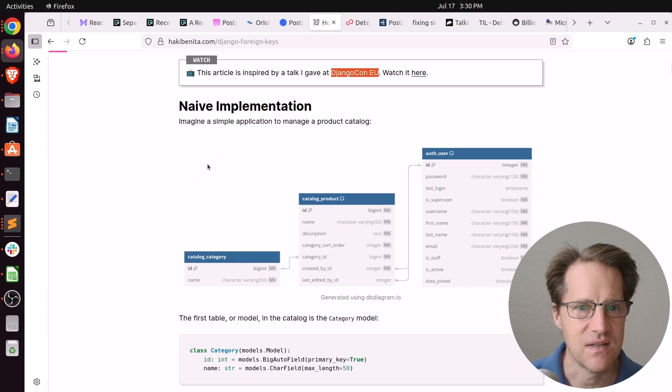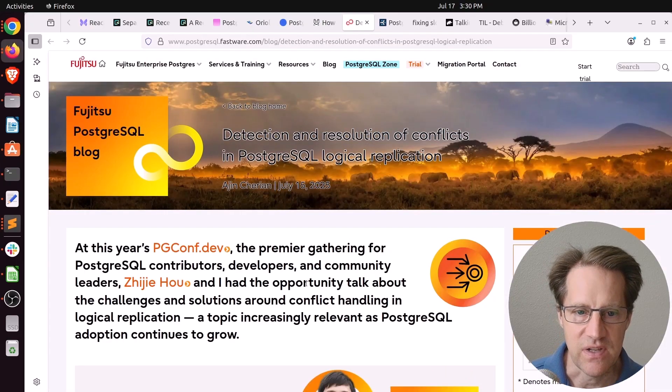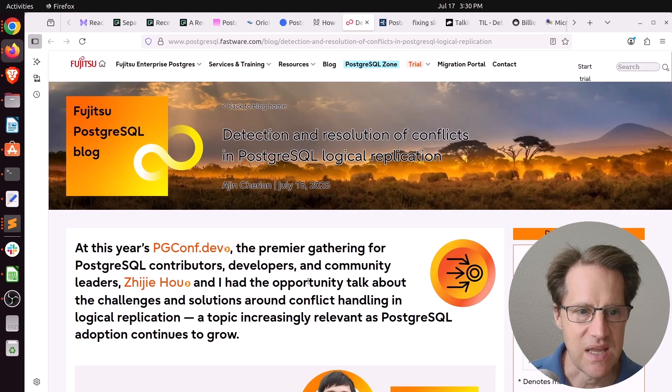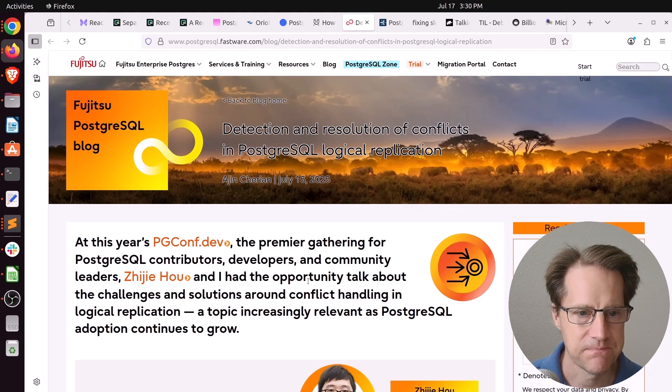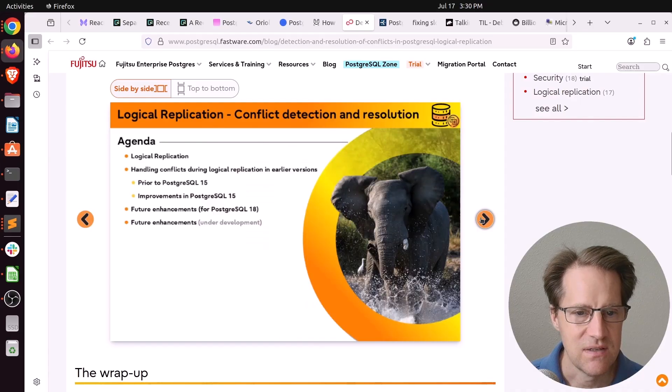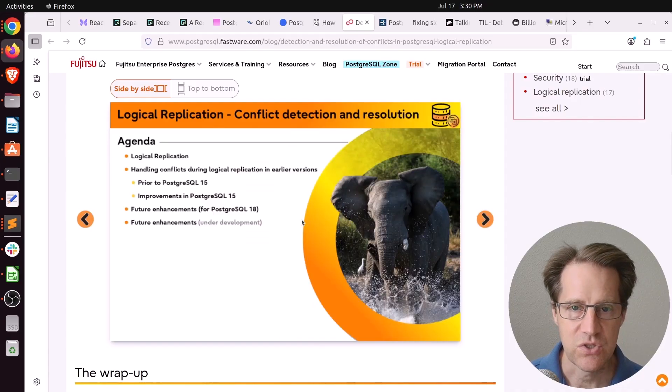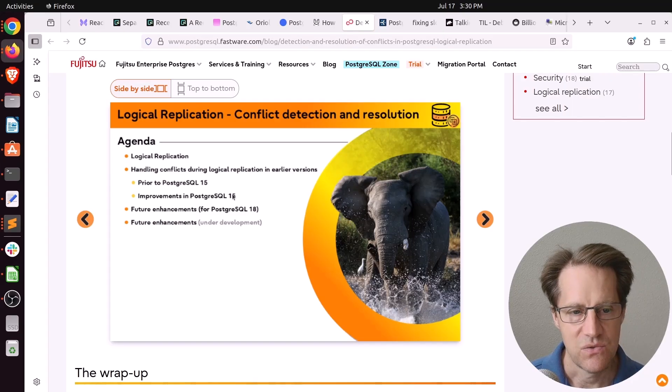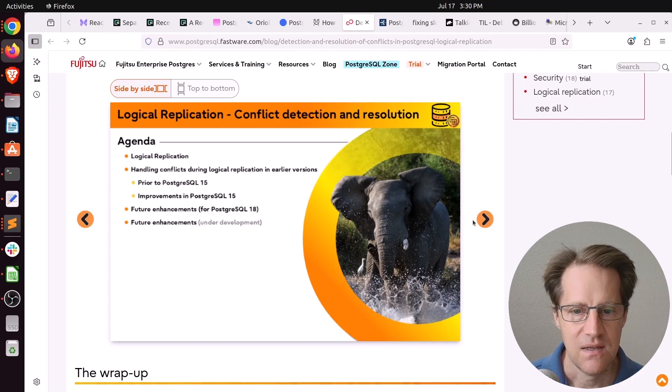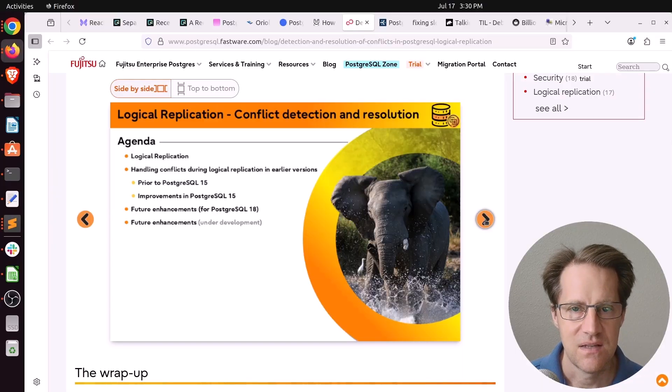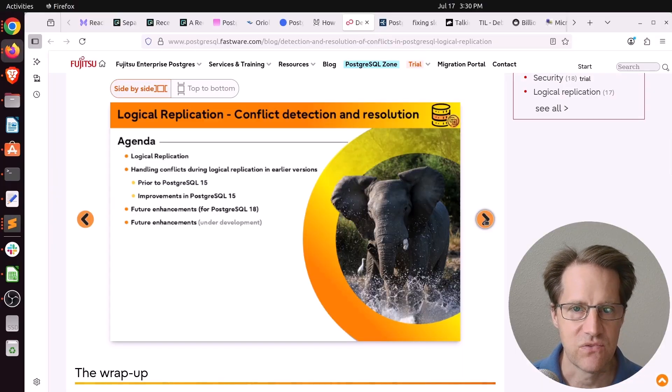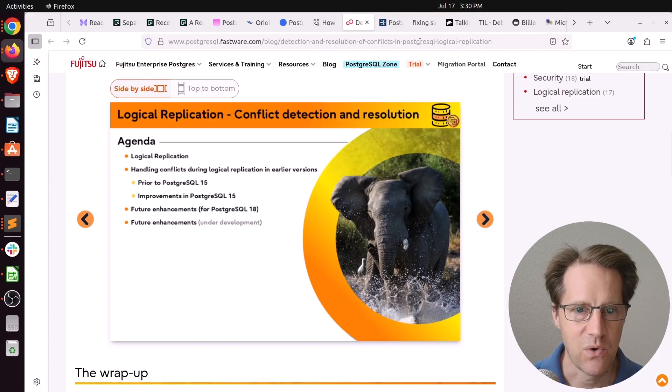Next piece of content, Detection and Resolution of Conflicts in PostgreSQL Logical Replication. This is from postgresql.fastware.com, and this is actually an embedded presentation talking about how resolution conflicts have evolved from pre-Postgres 15 to the improvements in Postgres 15 and also what's planned for 18. So definitely a lot of changes coming to help really understand if there are any logical replication conflicts that are happening for your installation. So check this out if you want to learn more.